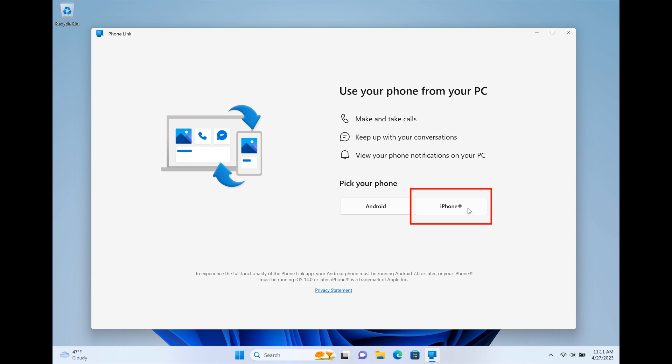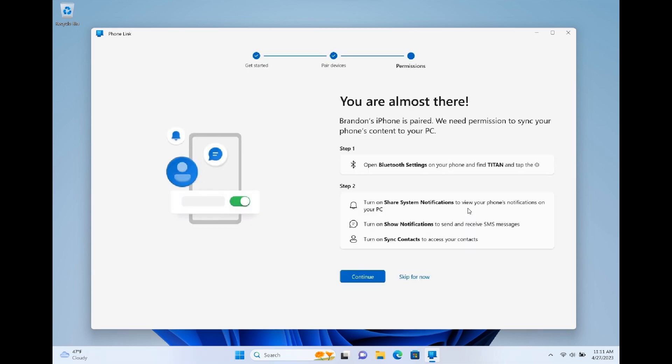Once you click on your iPhone, the setup process begins and you follow the prompts through the setup. This is where you'll need to give the right permissions to use your iPhone with the PhoneLink app. You can skip for now or continue.